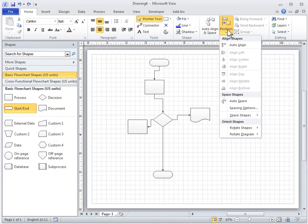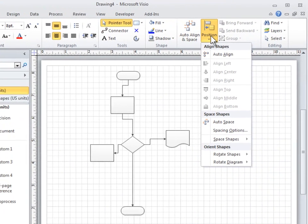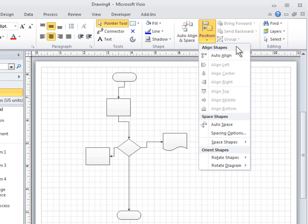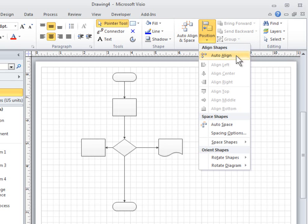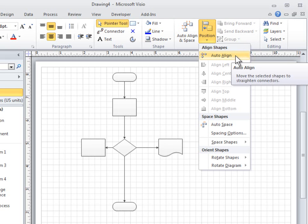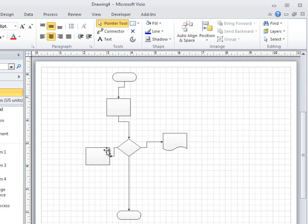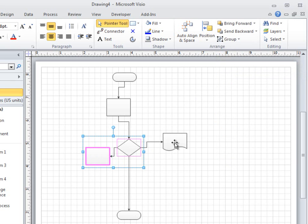The commands in the Align Shapes section align the shapes without changing their spacing. You can hold the pointer over a command to see a preview of the effect it will have before you commit to the change. Auto-Align lines up selected shapes, or all of the shapes if none are selected. To use the other Align commands, you have to select the shapes you want to affect.